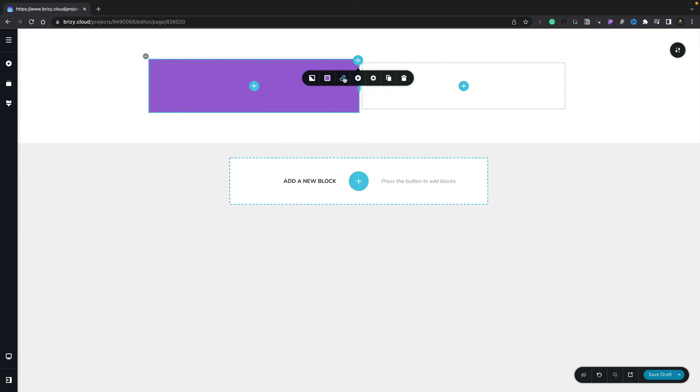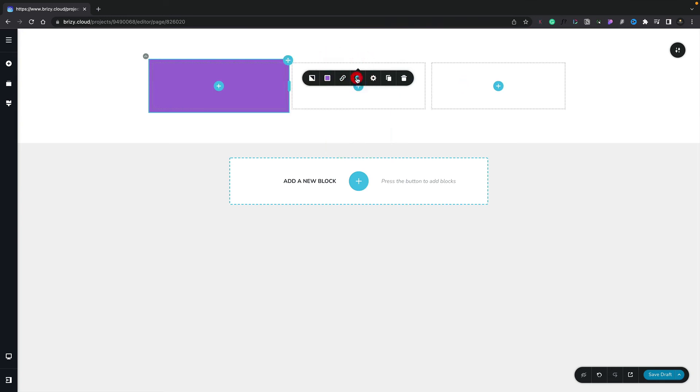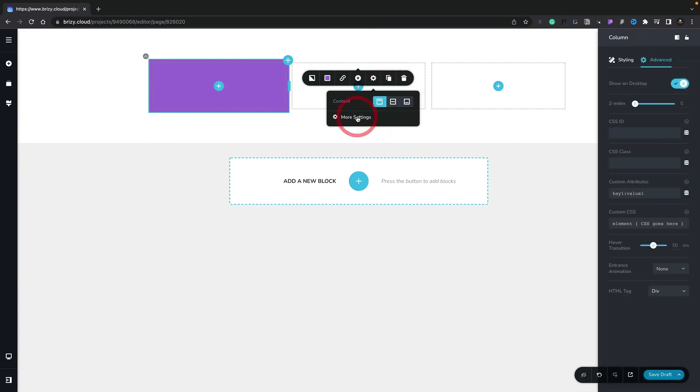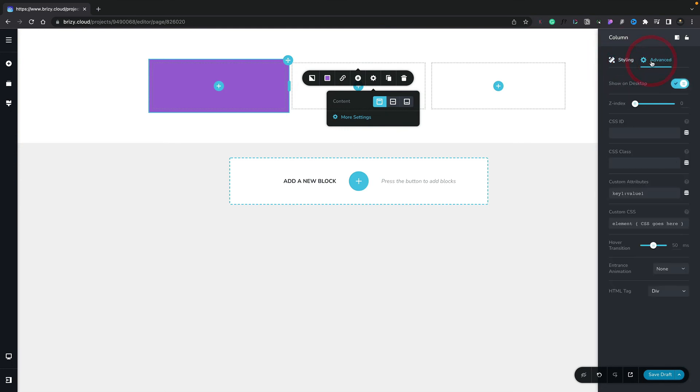The same goes for the link. We can also go ahead and add another column in simply by clicking the plus. And you can see now we have a third column. Again, we've got the option for choosing the content position. So we can choose between top, middle, and bottom. And if we click the more settings, again, you see we now have options on the right-hand side for both the styling for our padding, margins, corners, and so on, and also the advanced options.